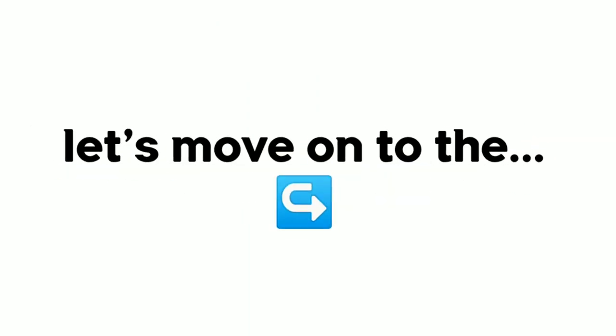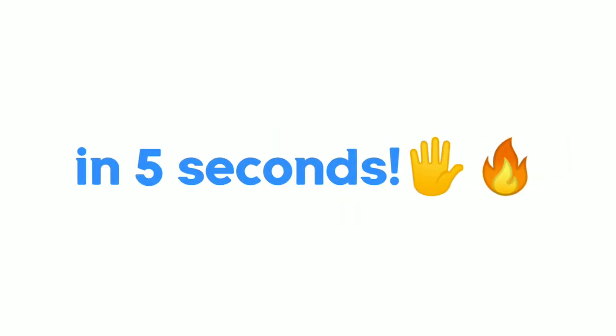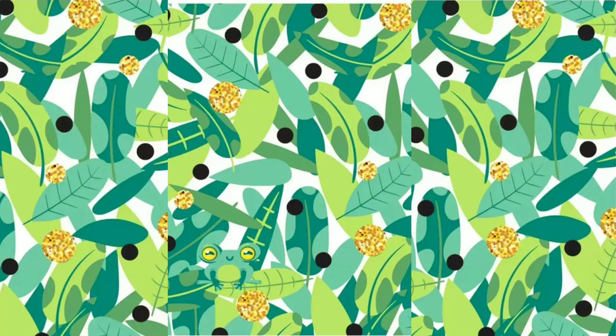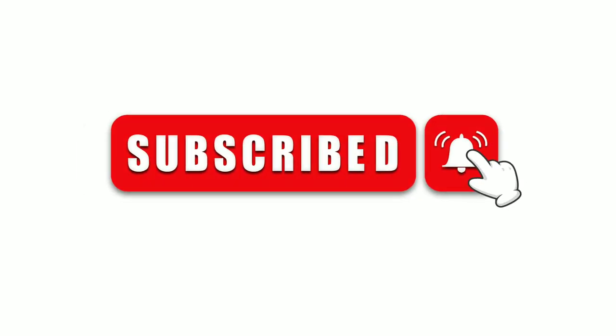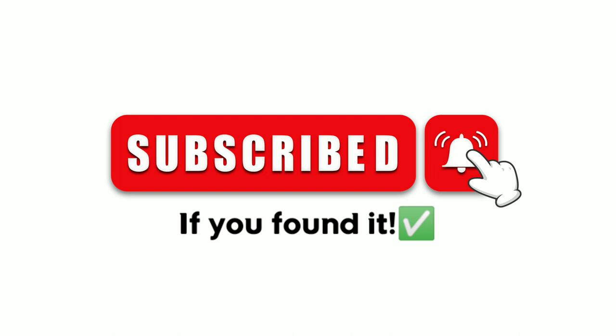Now let's move on to level 2. Find the hidden frog in this image in 5 seconds. Subscribe if you found it.